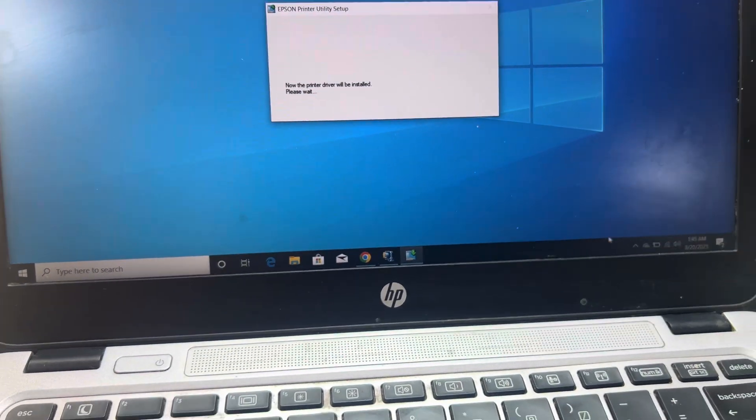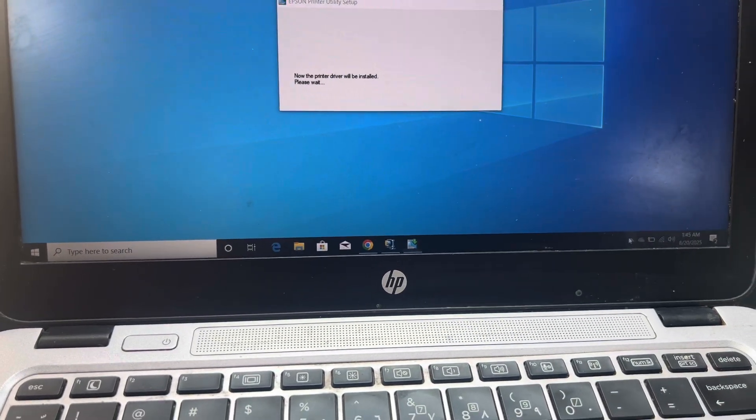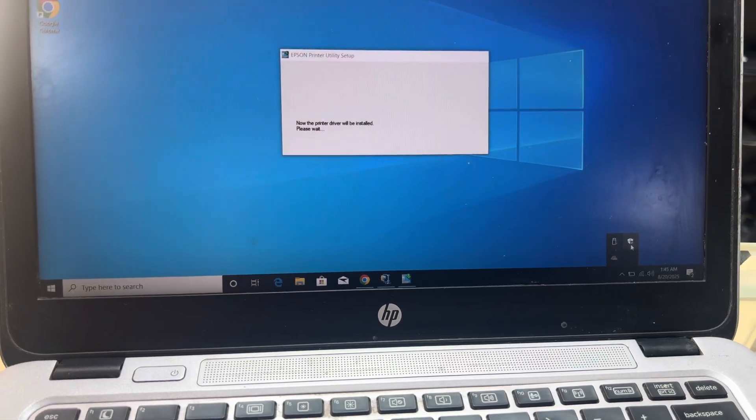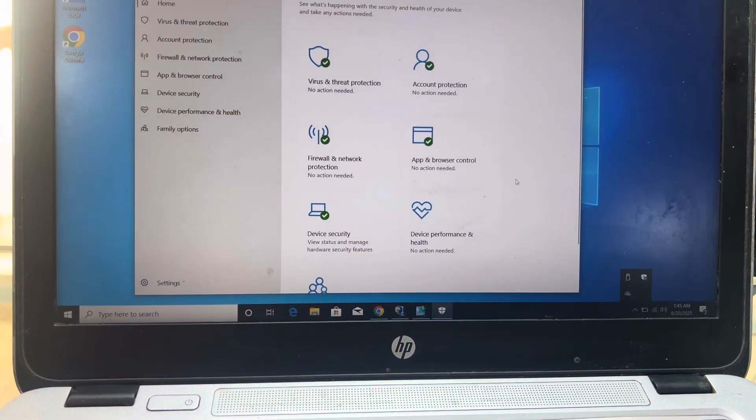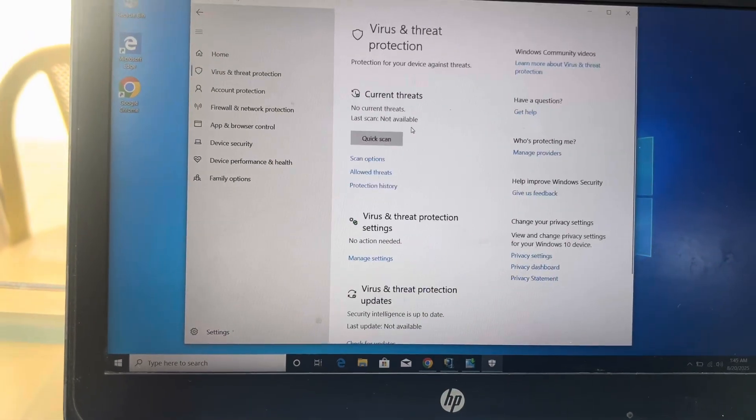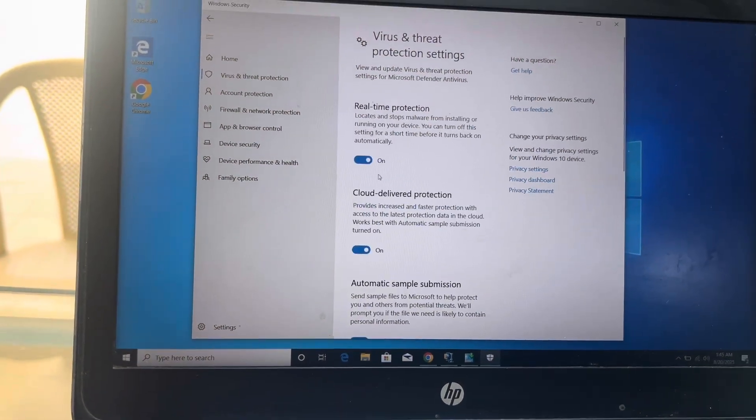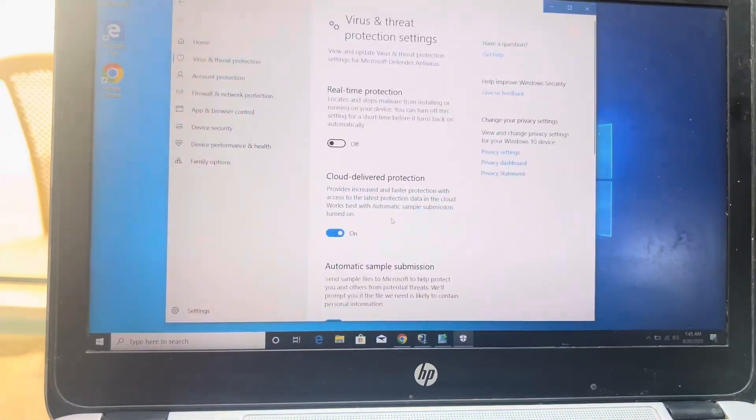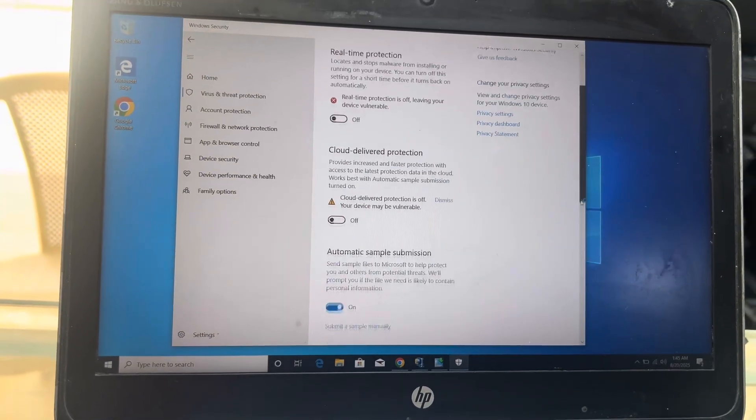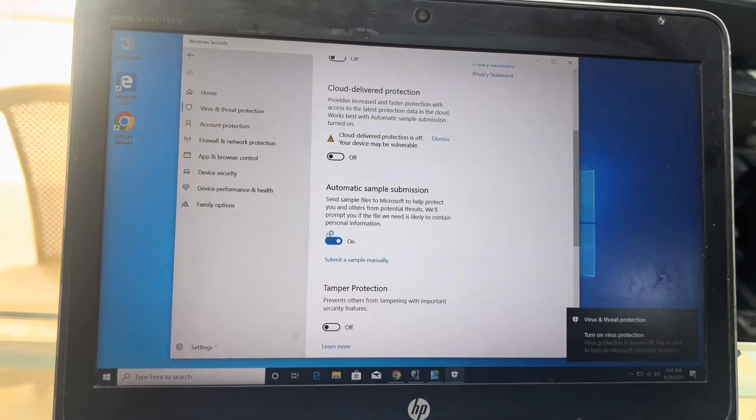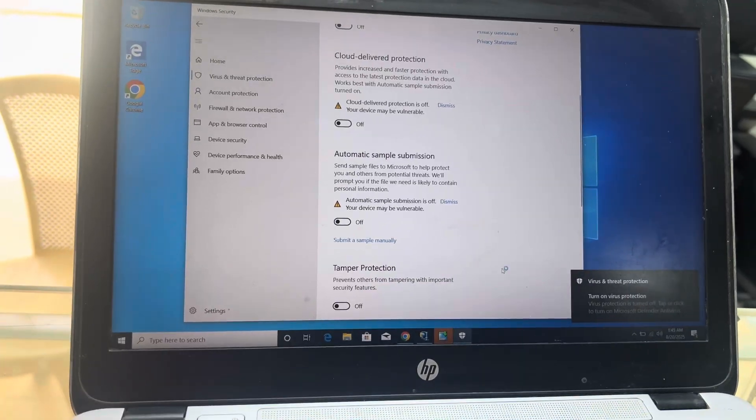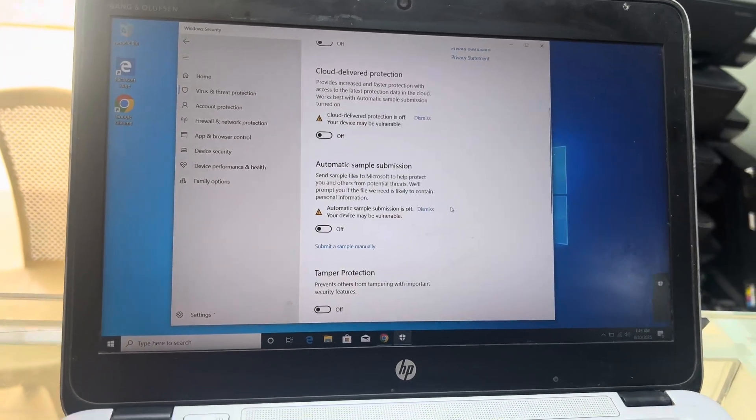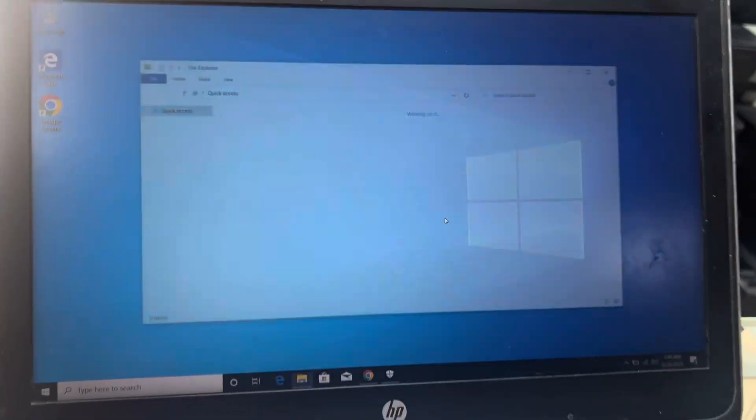And now make sure that your antivirus or any Windows Defender, Avast, McAfee, Kaspersky, anything you have must be disabled. I have Windows Defender right now. I will disable Windows Defender because we cannot run the adjustment program unless any kind of security is disabled. Disable it and the driver has been installed already.